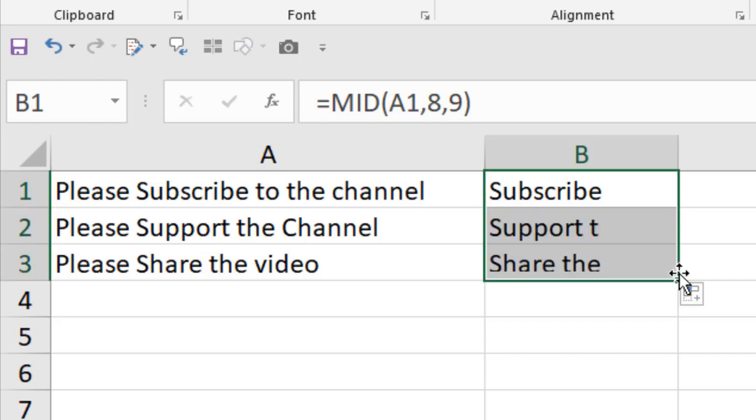If I drag it, you can see it always starts from the 8th character. In this way, you can extract text from the middle of your text string. The MID function has been explained.